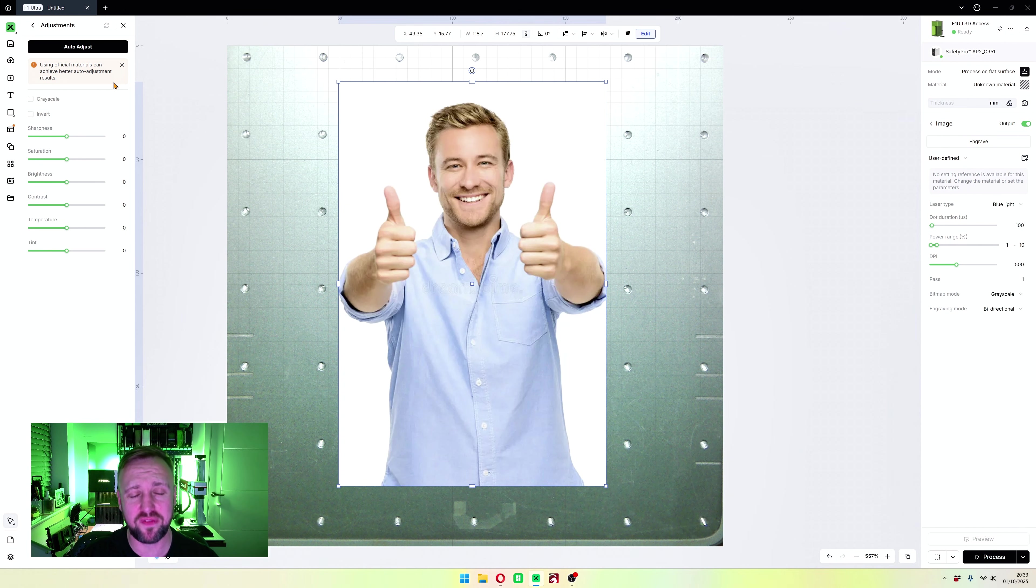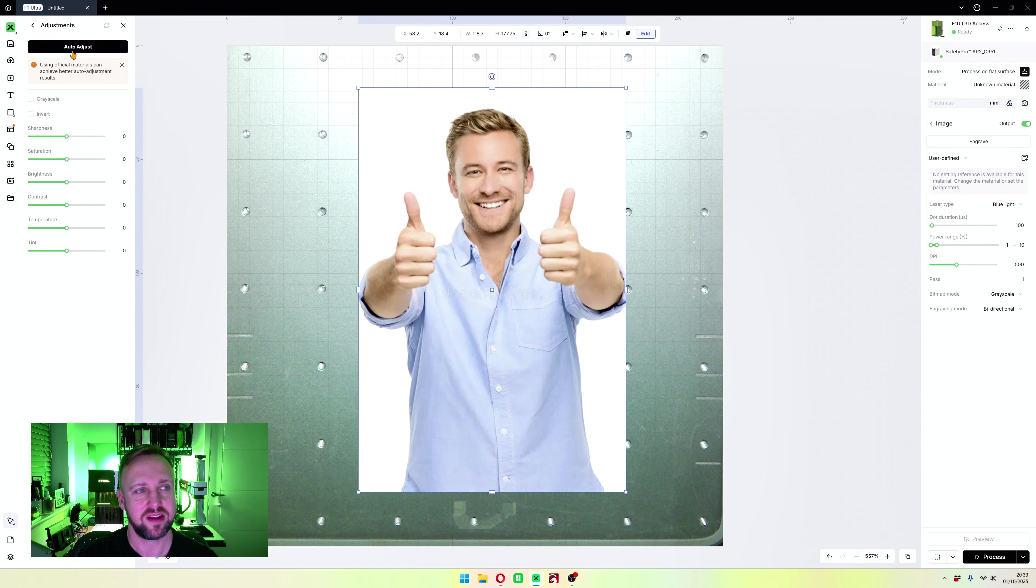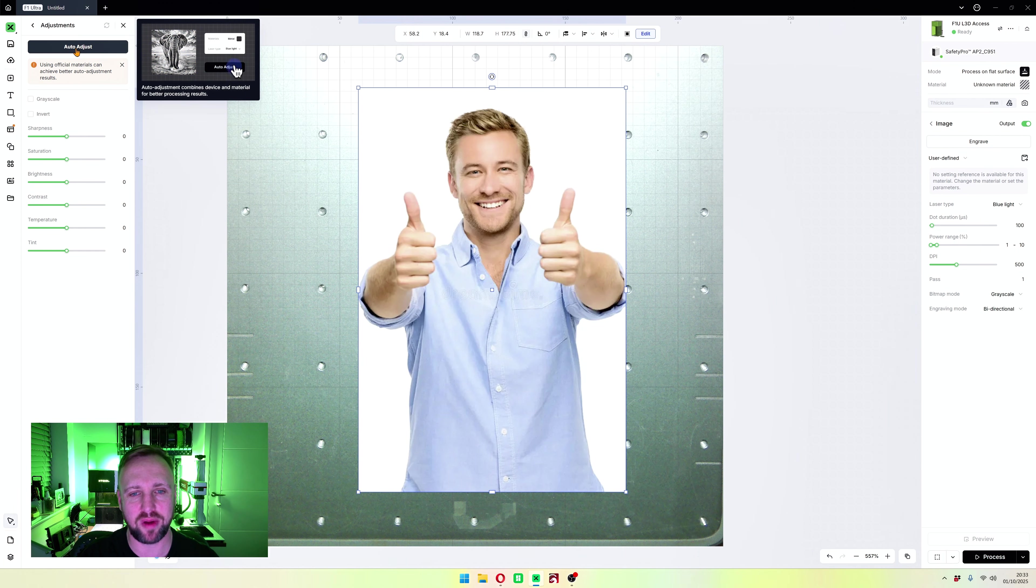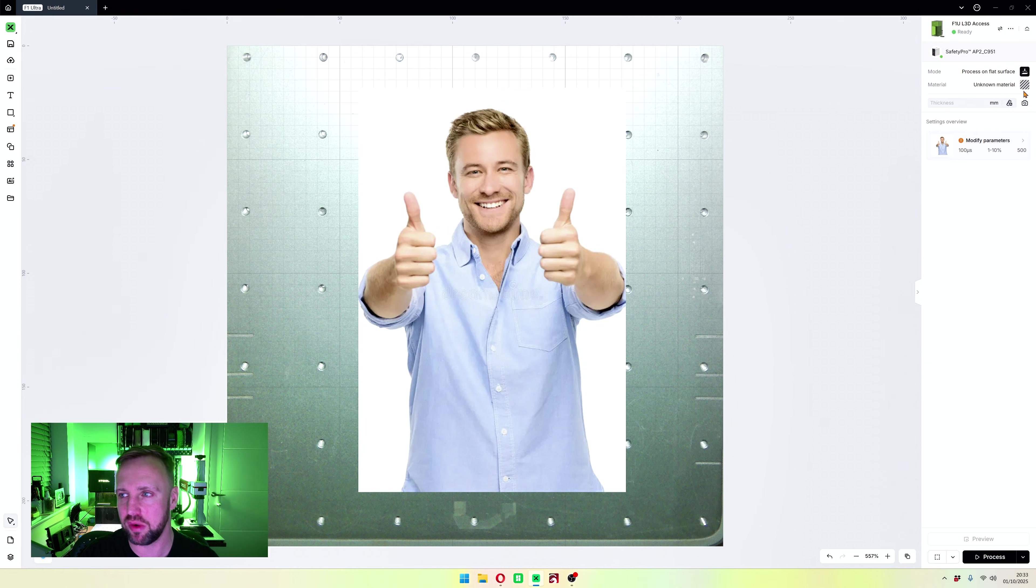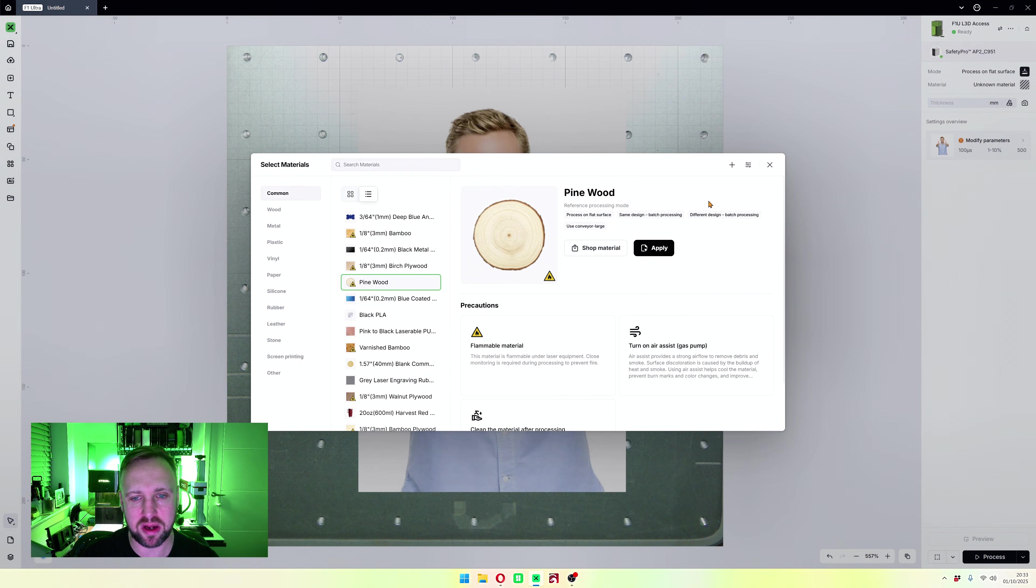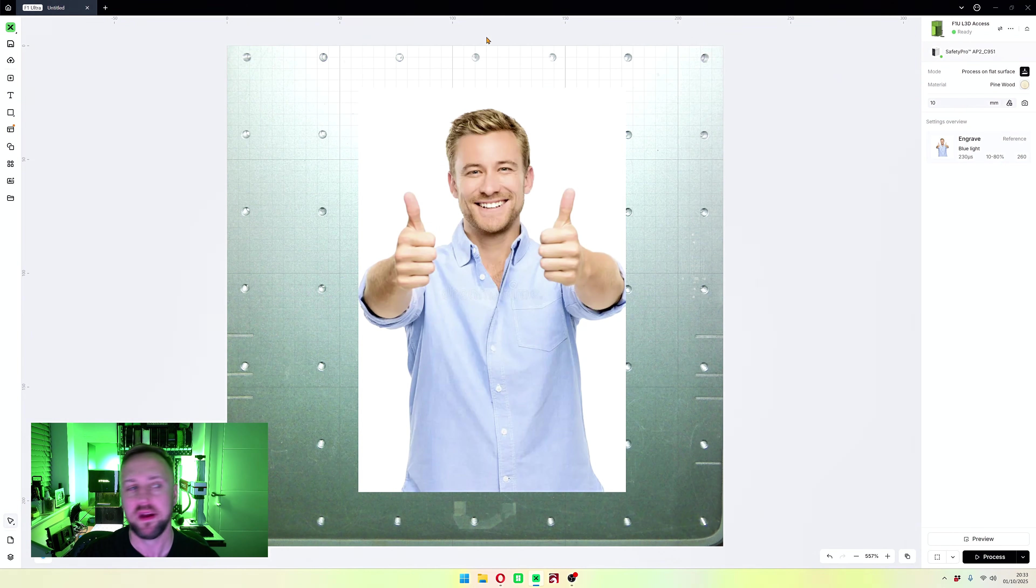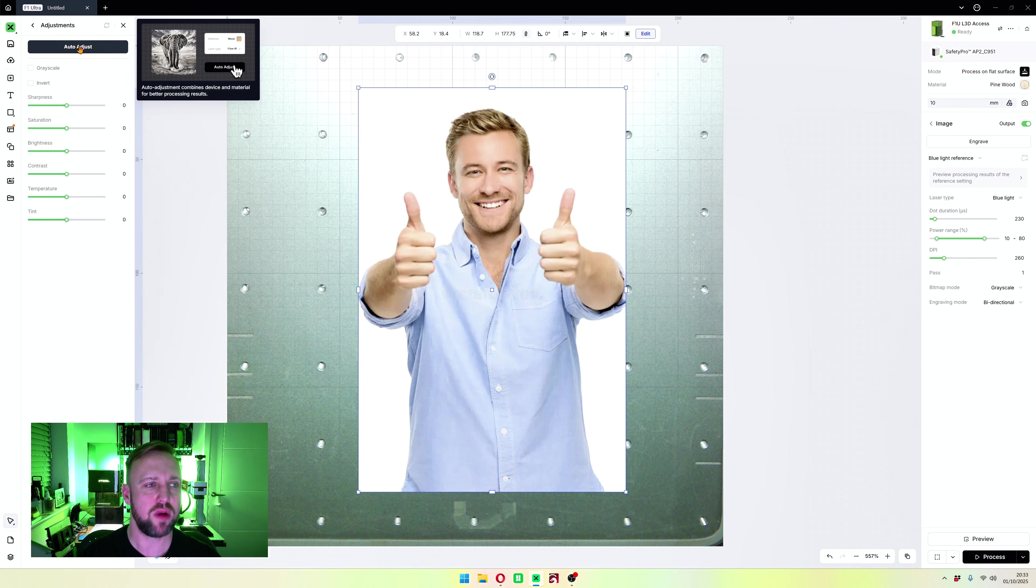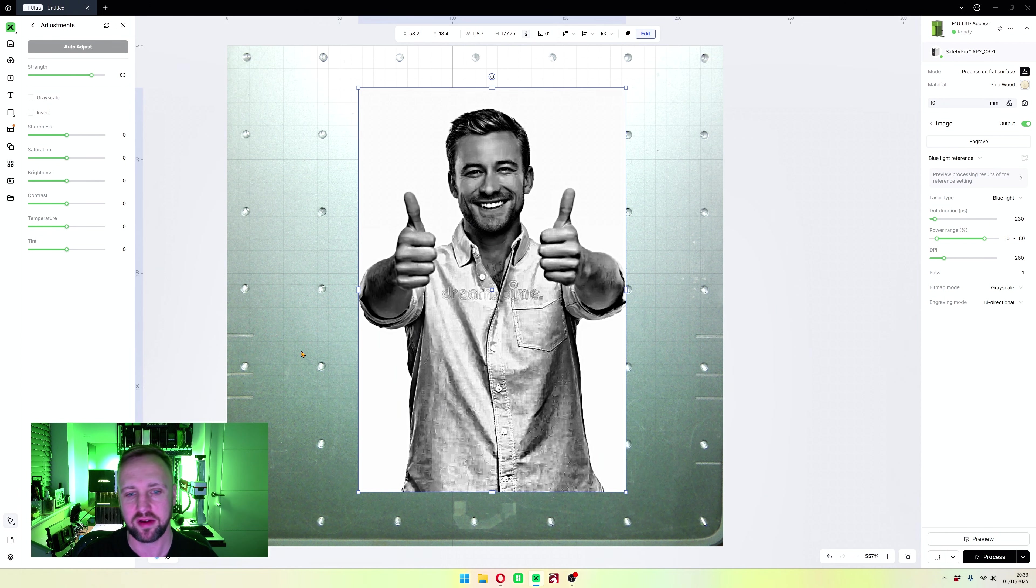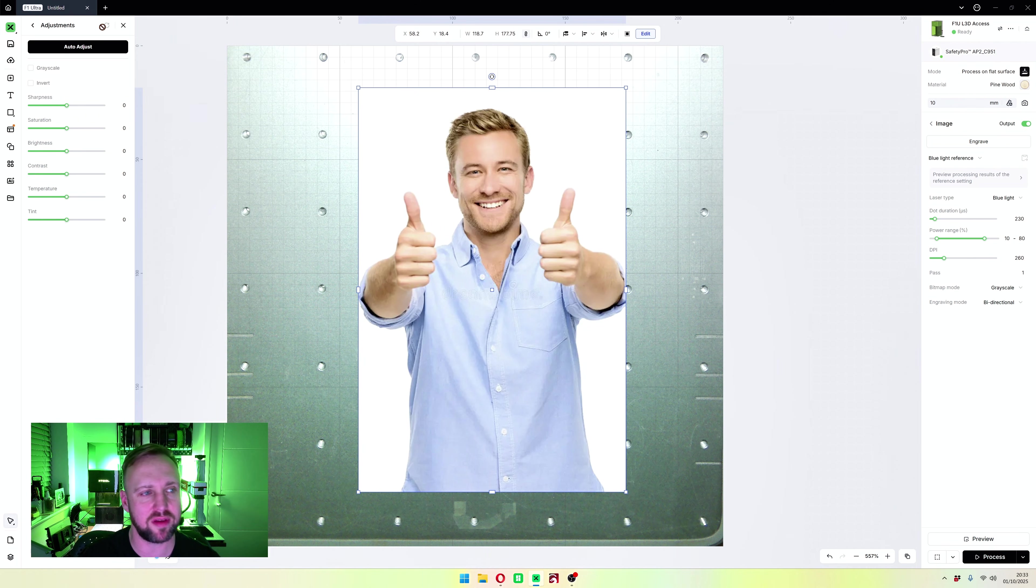There is a new feature that has actually been brought in here called auto adjust. We're going to try that first. It's going to auto adjust the image to what it deems as a suitable image for whatever we're doing. I will quickly select a material. Yesterday we did pine wood, so I'm just going to pick that. Now when we go back into edit image and click adjustments, if we click auto adjust, it's going to adjust it to best engrave onto wood. There you go. You can reset what you've done here by clicking this little button.